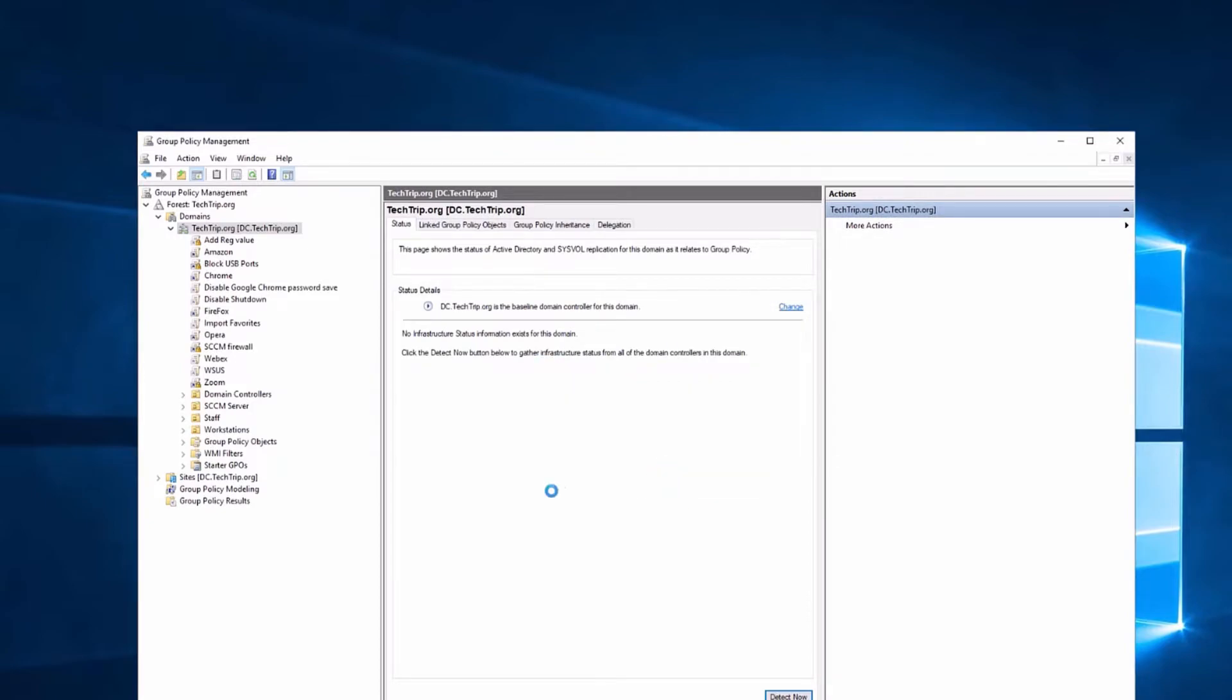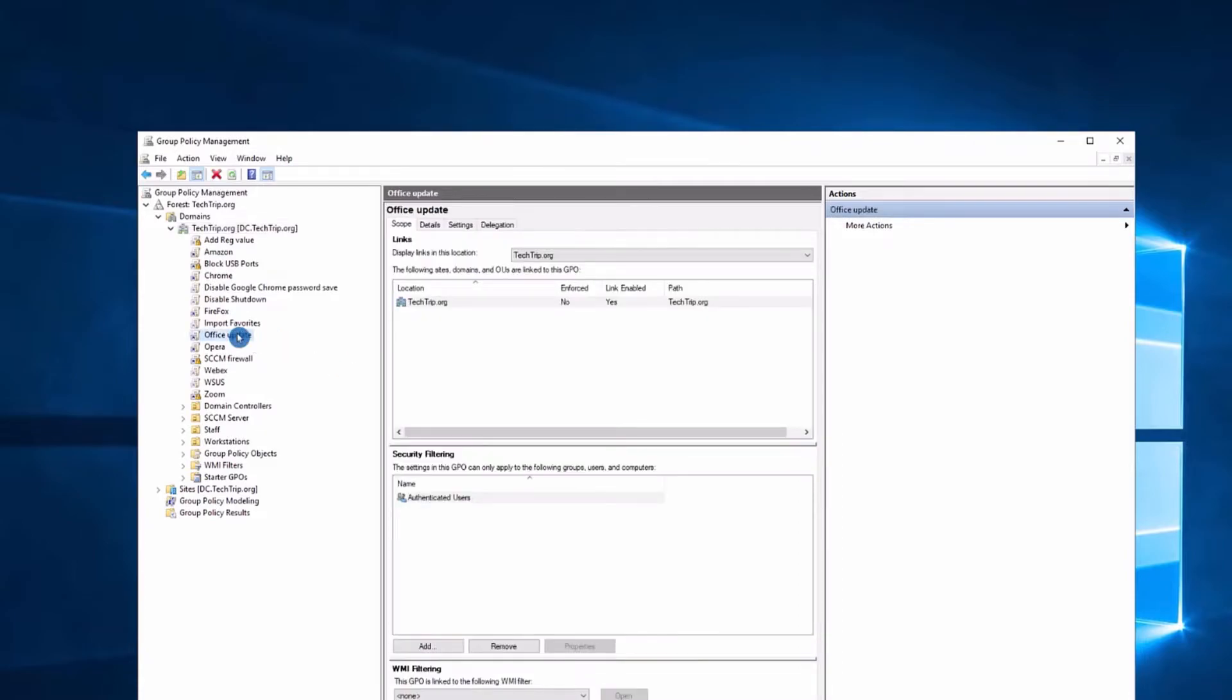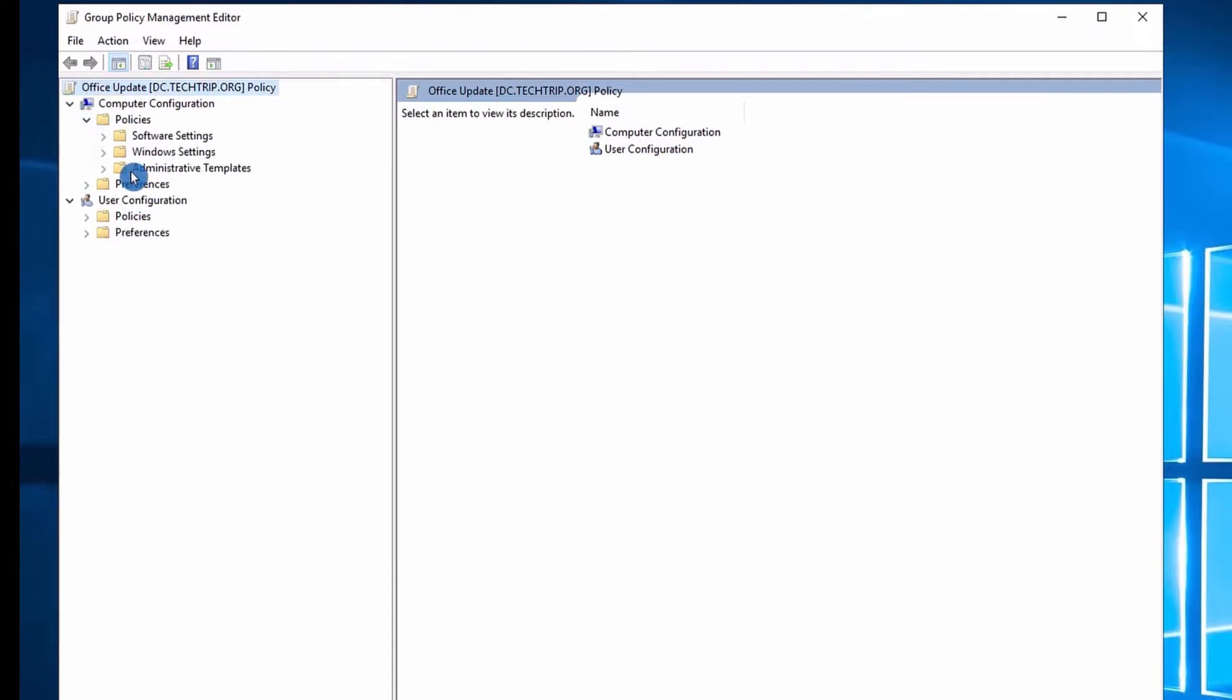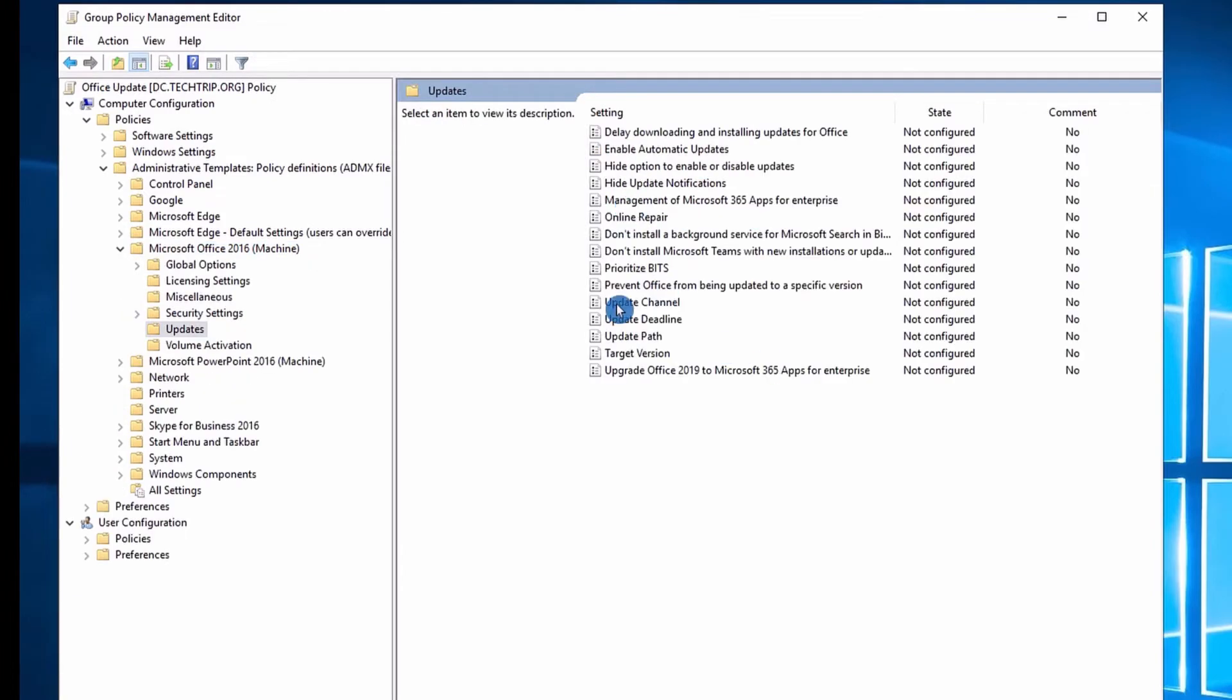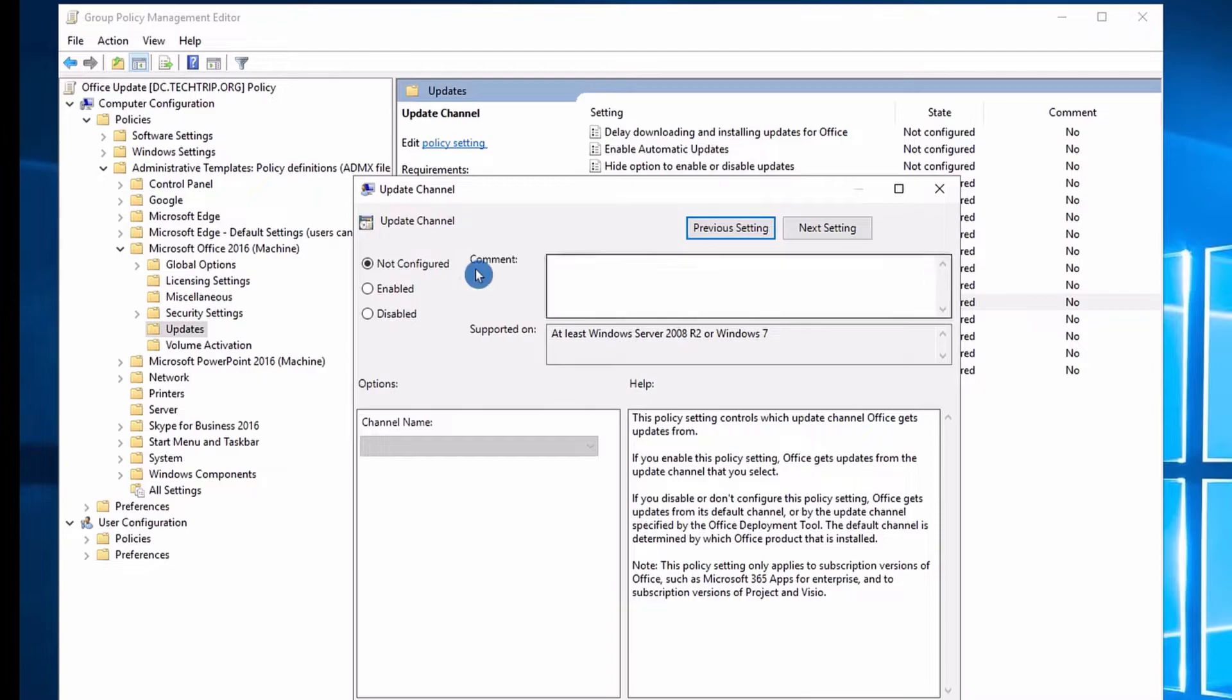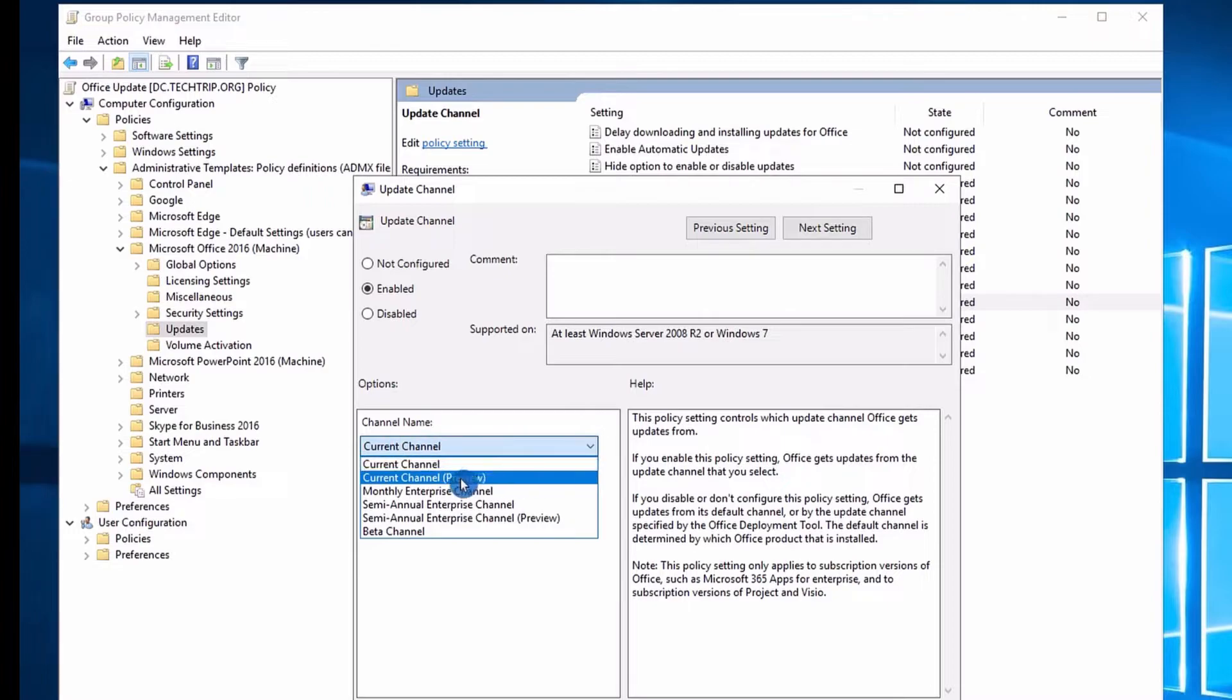Select OK. Now I'm going to right-click and select edit. Here under Computers, I'm going to select Policies, then Administrative Templates, then I'm going to select Microsoft Office 2016, then Updates. Here you can see Update Channel. I will select enabled, and then under Channel Name I have a dropdown. Right now it's current channel, so I can select the update channel that I want.